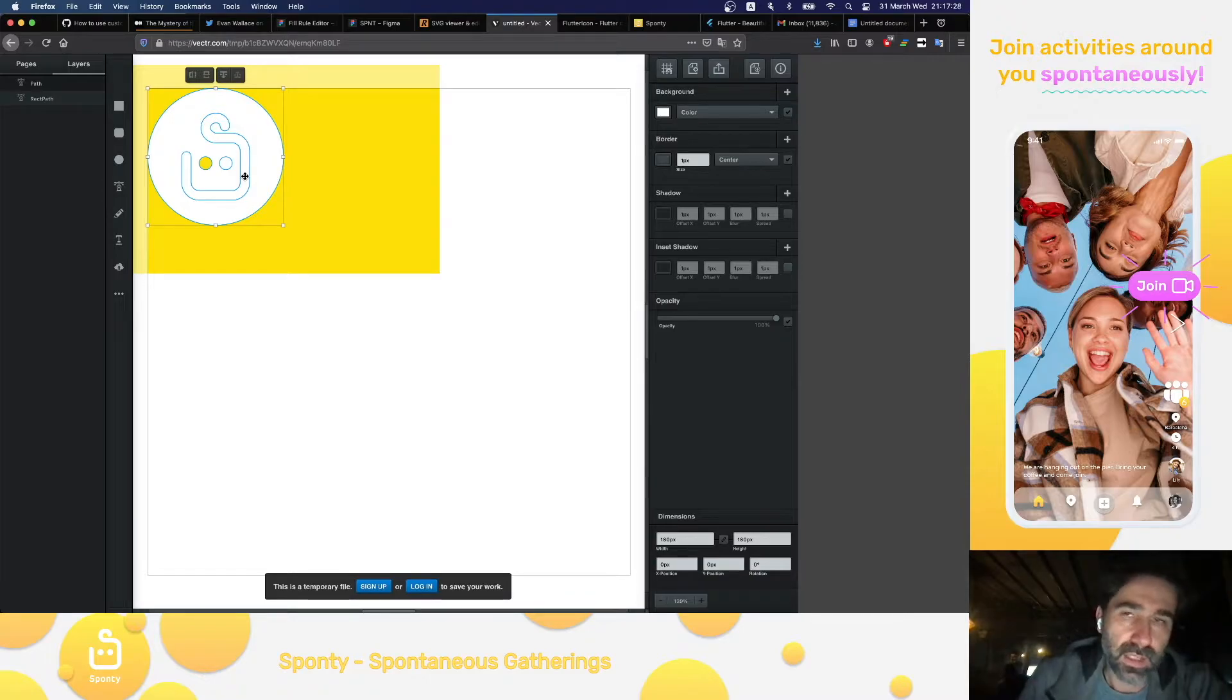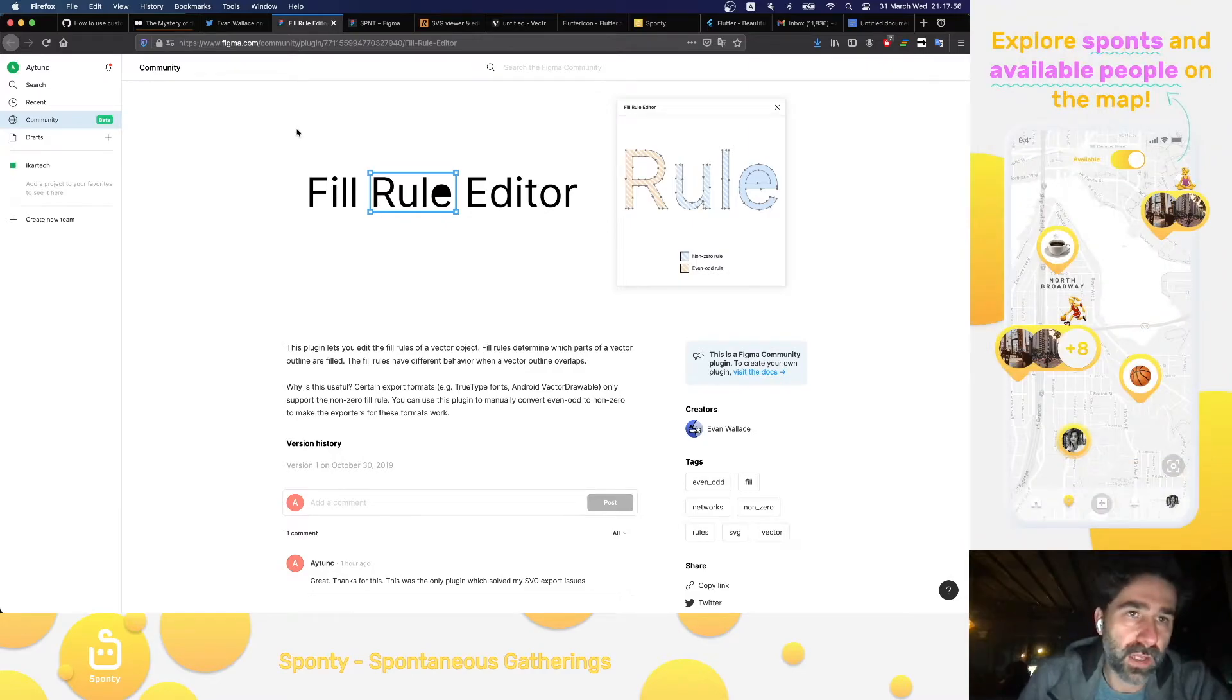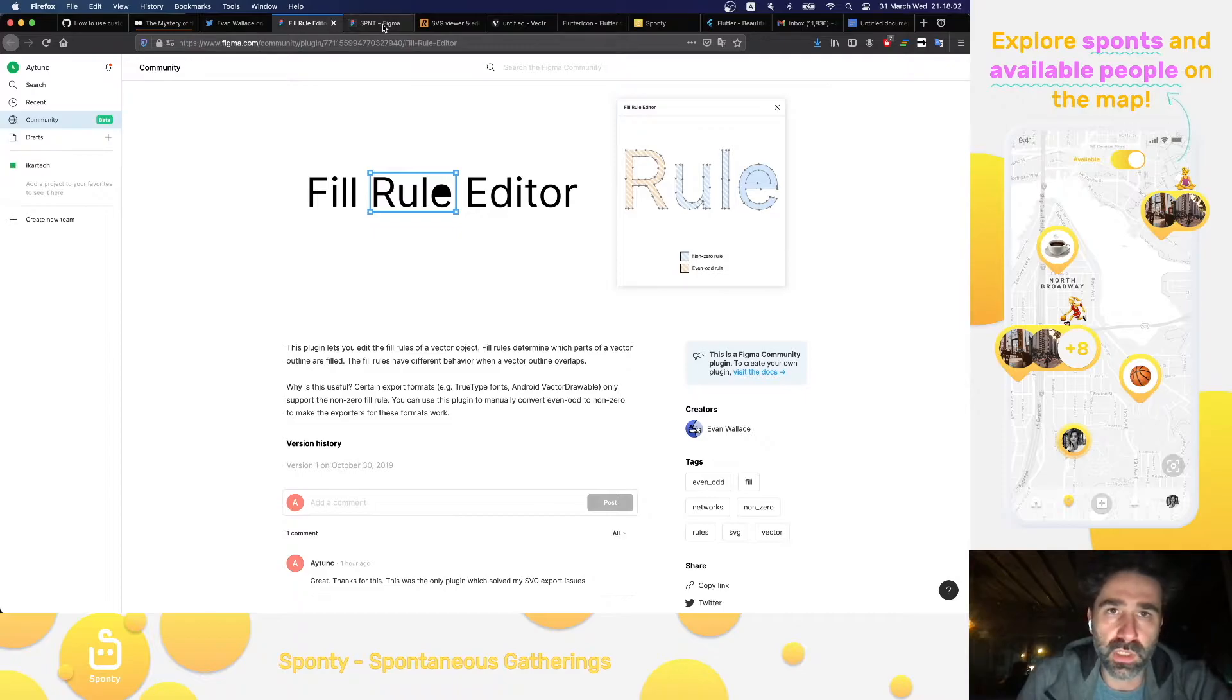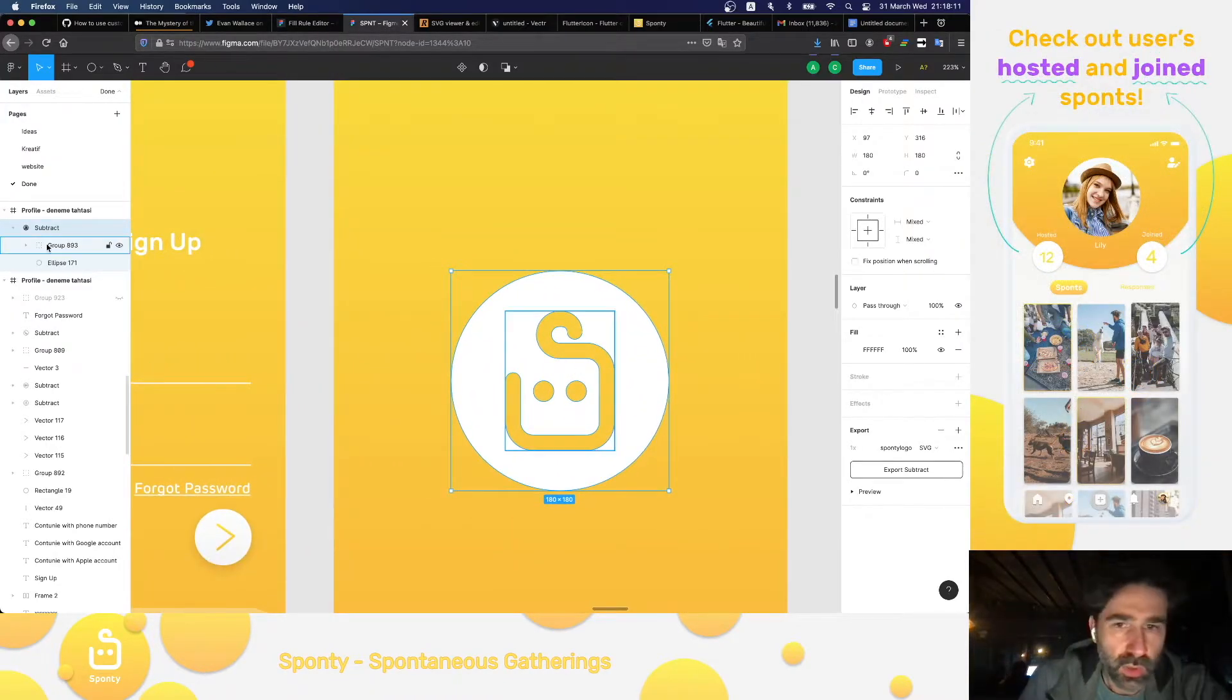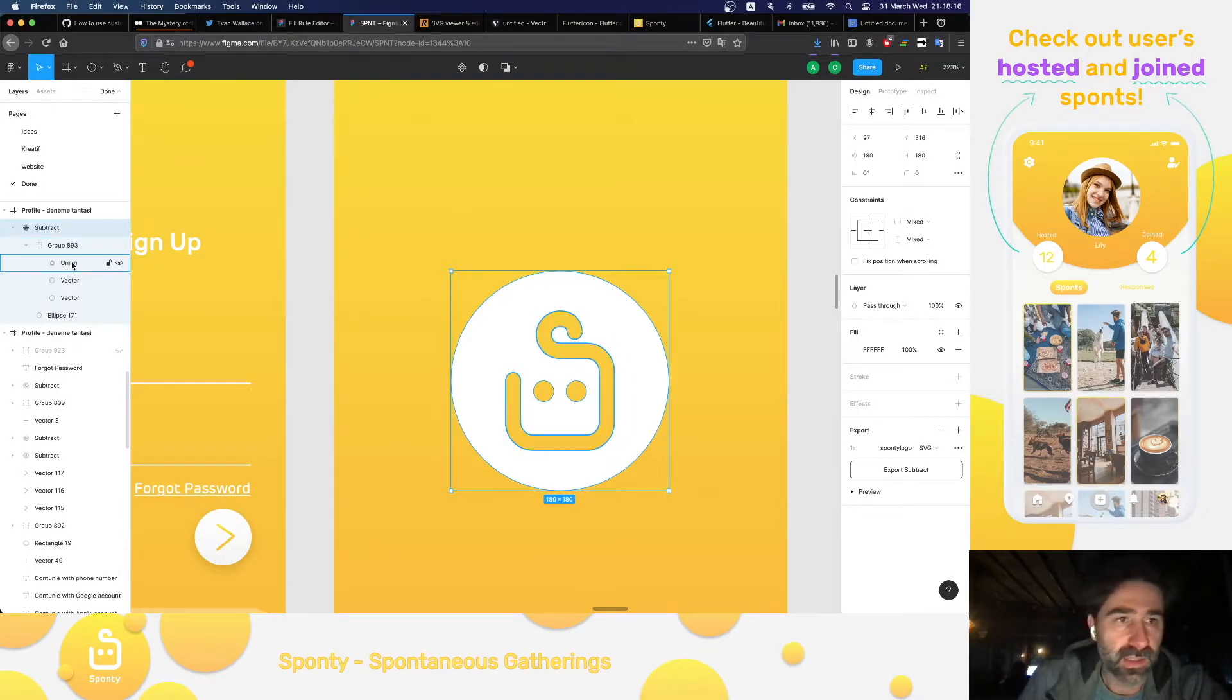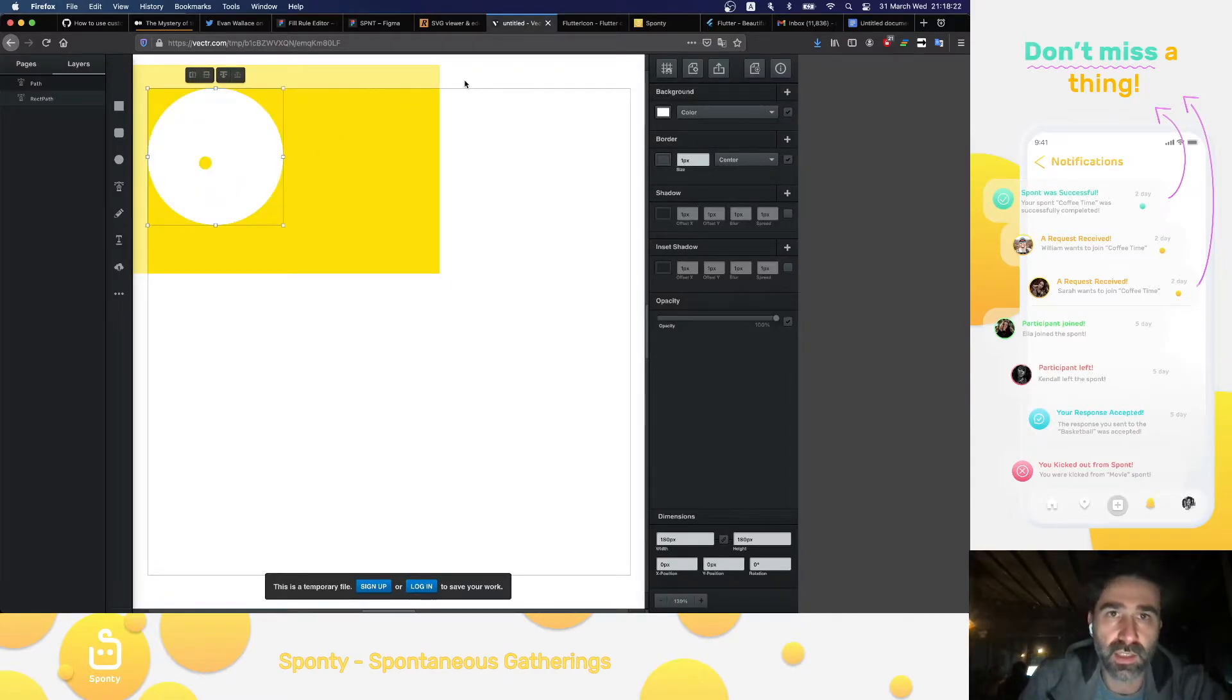And I'm going to show you the solution right now. The plugin is called Fill Rule Editor. You can find it in Figma.com slash community slash plugins. And after installing the plugin, you can use it like this. You go inside the parts that you cannot see which were the actual outline of the logo and the right eye.